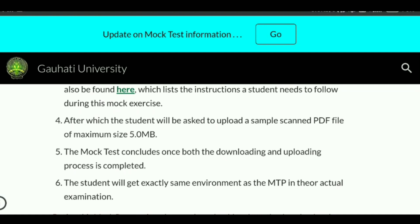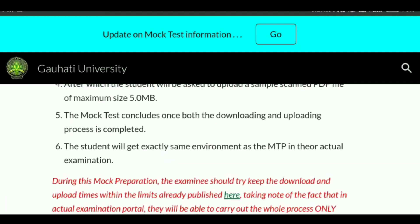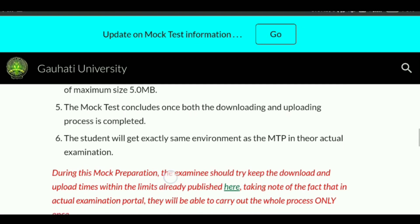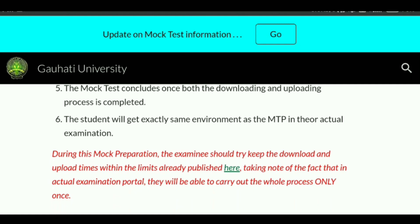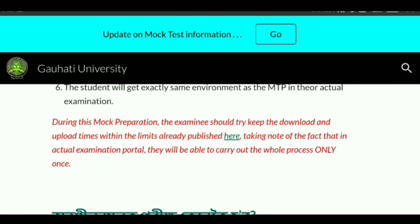An instruction list will also be available for students to follow during the mock test days. After the downloading process, students will be asked to upload a sample scanned PDF file of maximum 5 MB. You prepare a PDF — say, 10 pages of answers — convert it to a PDF below 5 MB, and upload that PDF file at the relevant link.